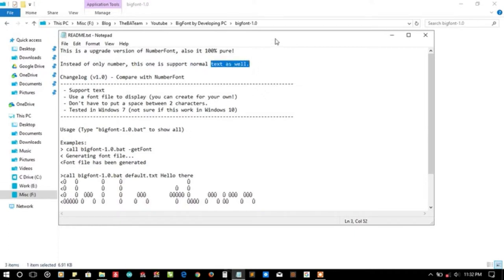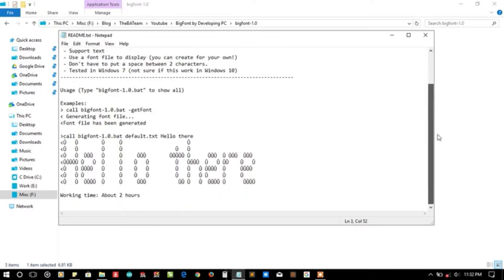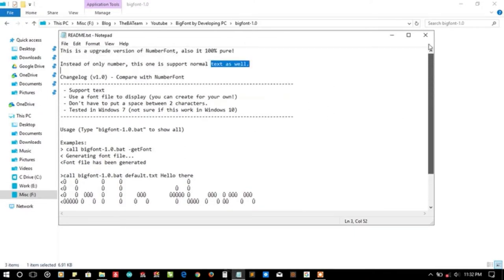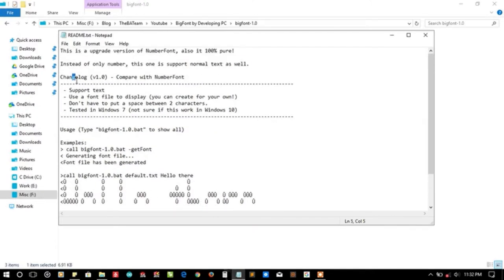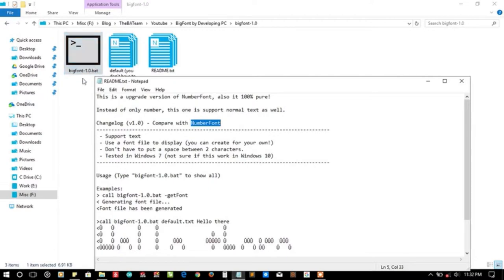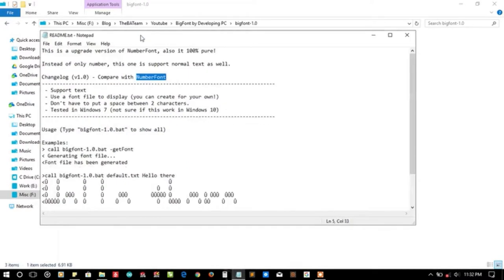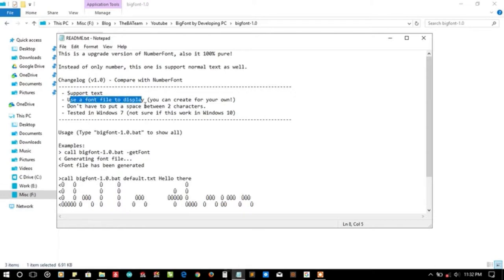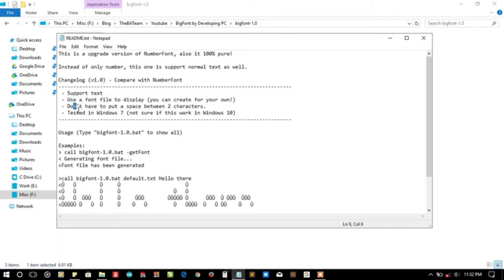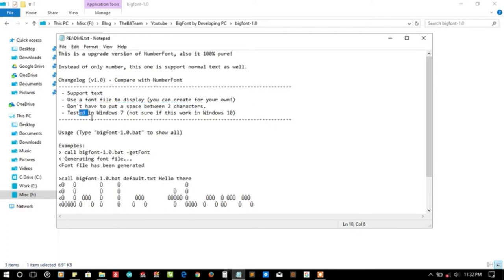Instead of only numbers, this one supports normal text as well. The last version Number Font only supported numbers. Here's a change log comparing it with Number Font. This version supports text, uses a font file to display, you can create your own font file. Don't have to put a space between two characters. Tested in Windows 7, not sure it works in Windows 10, so we are currently running Windows 10.